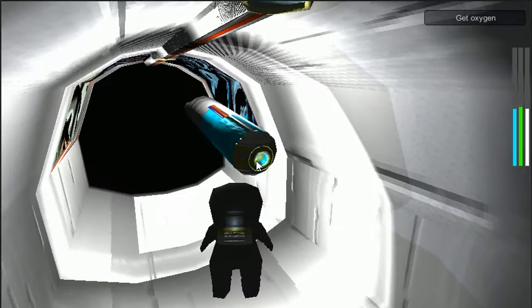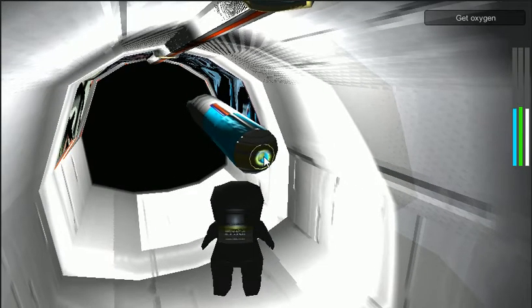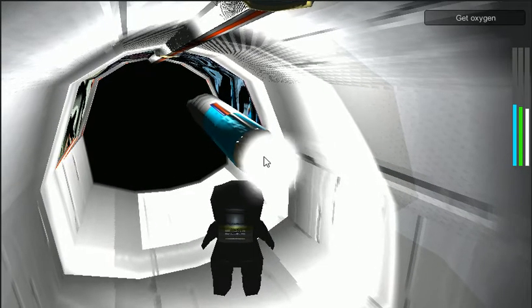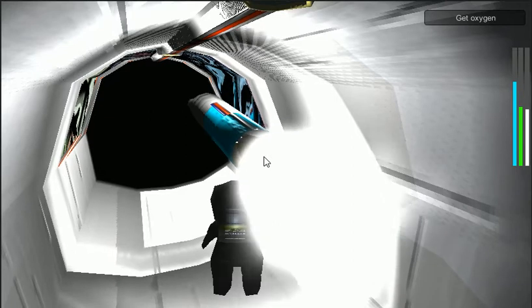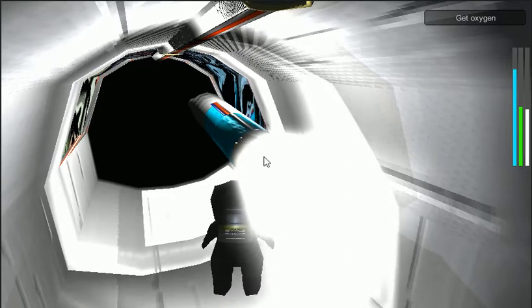In addition to having rooms, I've added in a couple of objects, like this oxygen canister. Over on the right, you can see my oxygen is refilling.